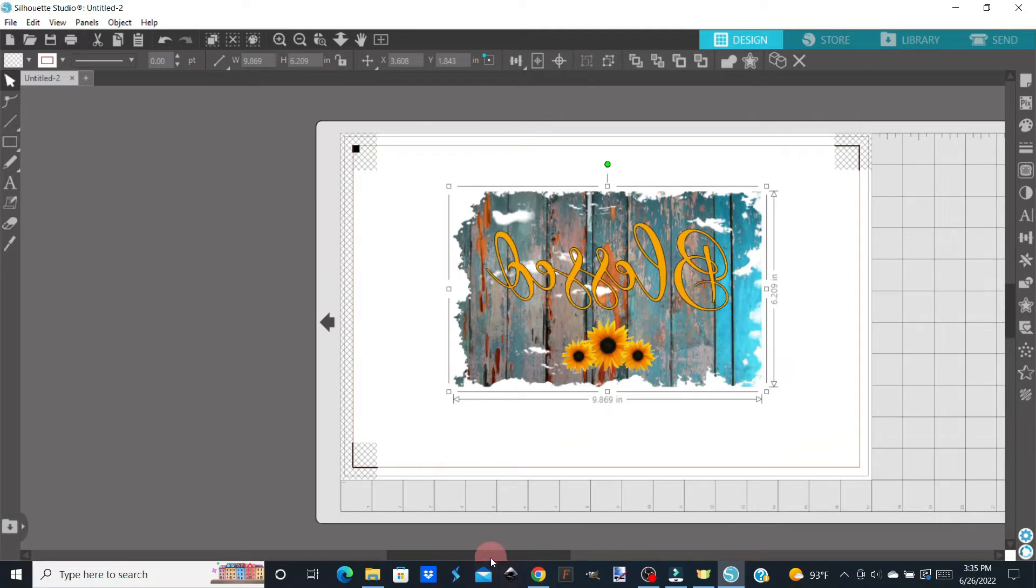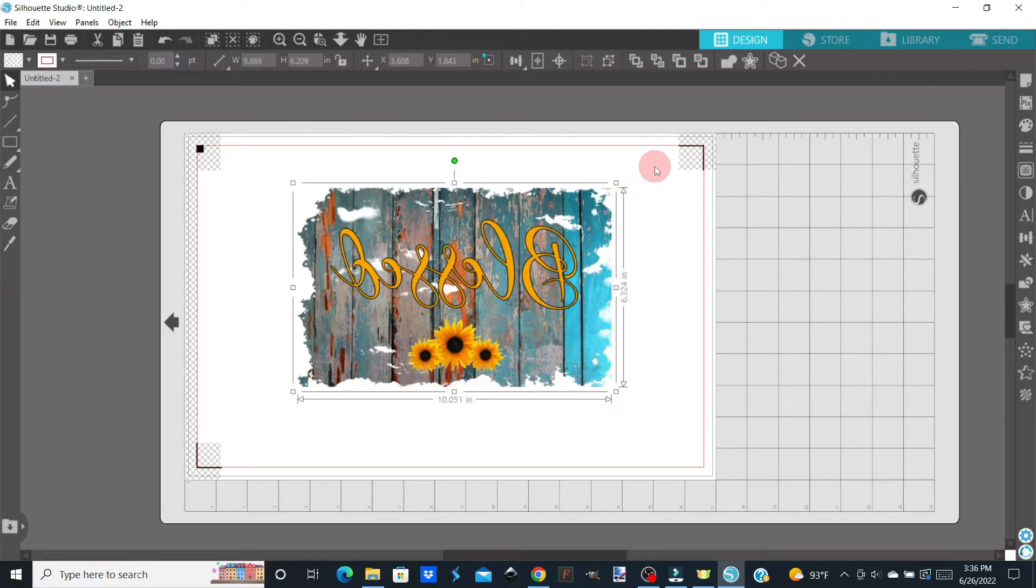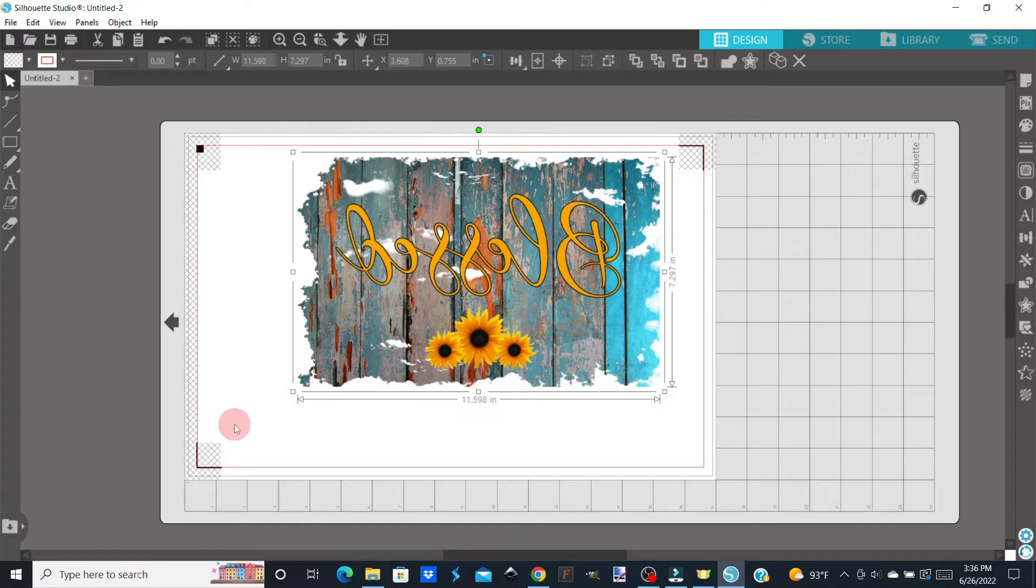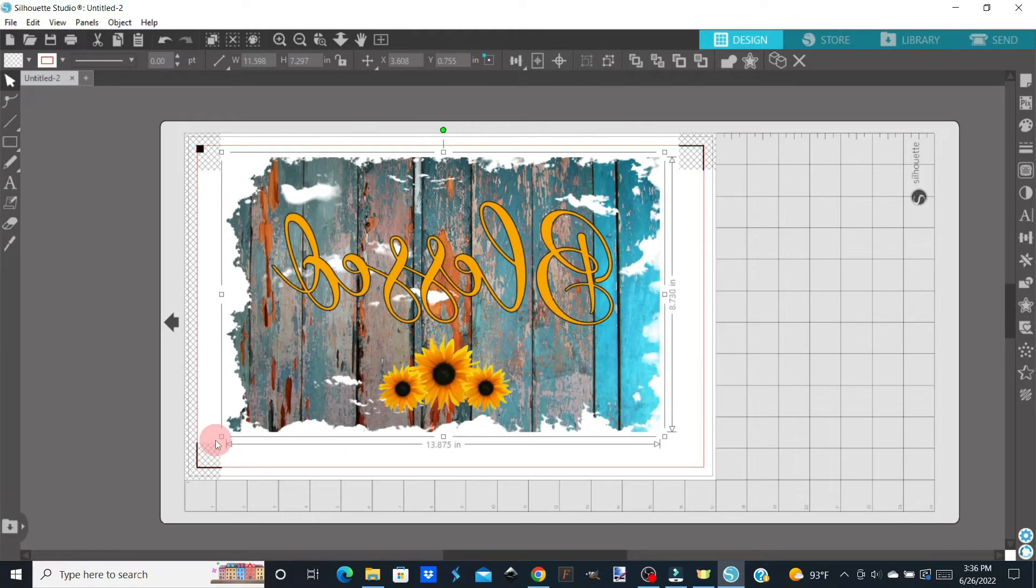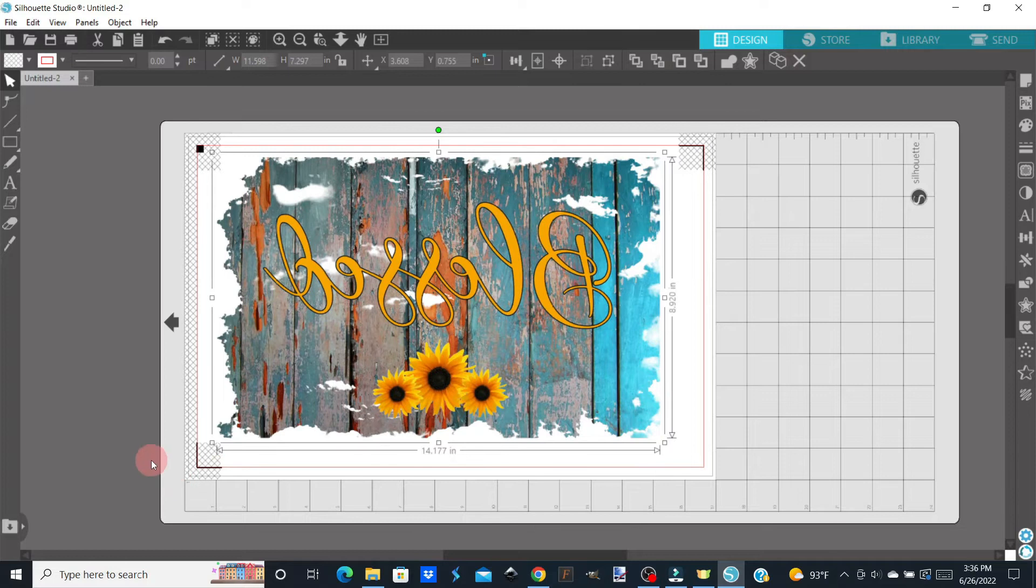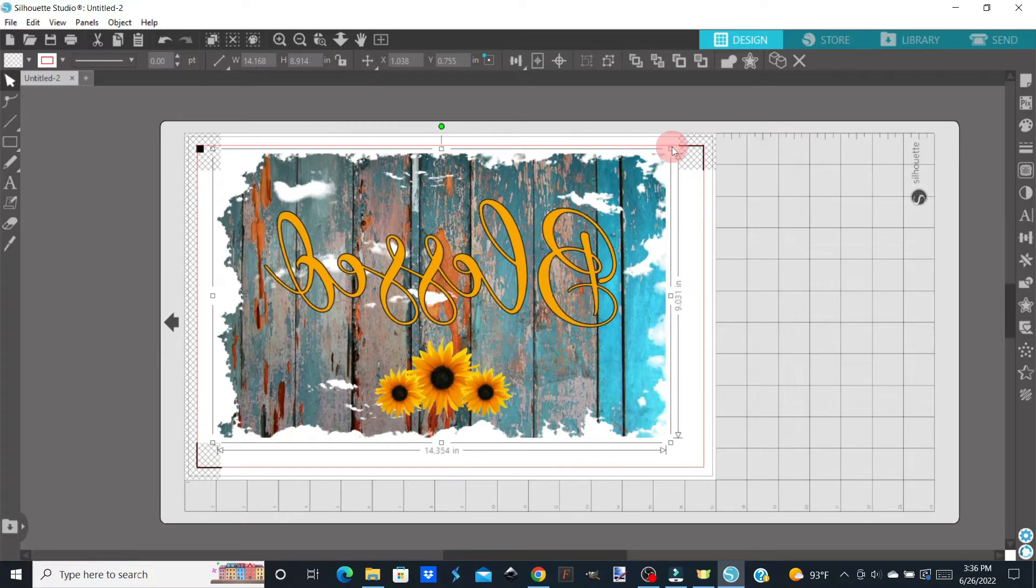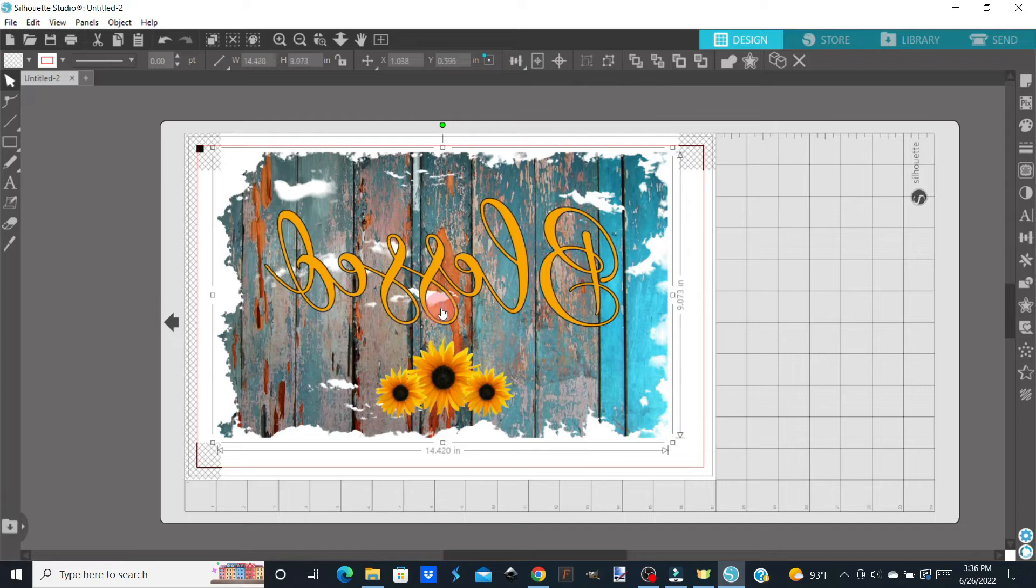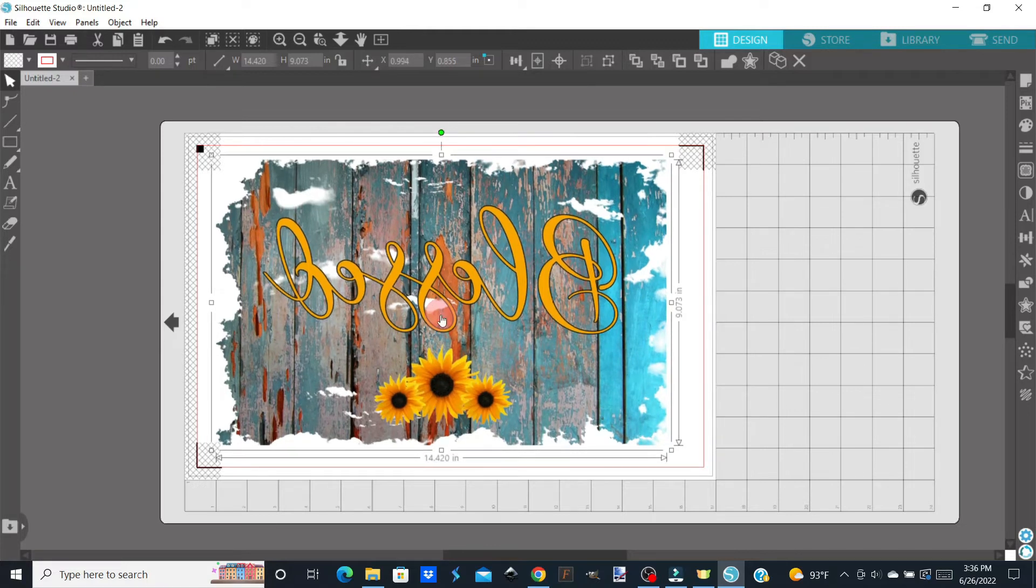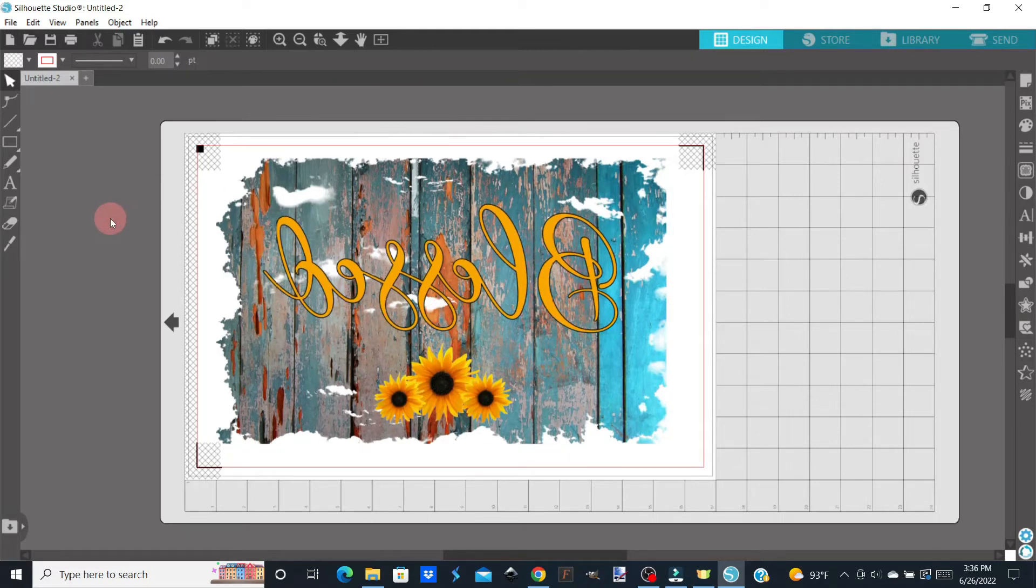And so now we're going to expand our image so that it fits within all the parameters of our page setup. We can just stretch it out this way. We need to make sure we're staying within our print and our cut lines and also that we're not in the hatch marks. Then I'm going to move this down just a little bit. You can use your arrow keys too if you just need to move it a little bit. I'm going to click off of it so we can see everything clearly.